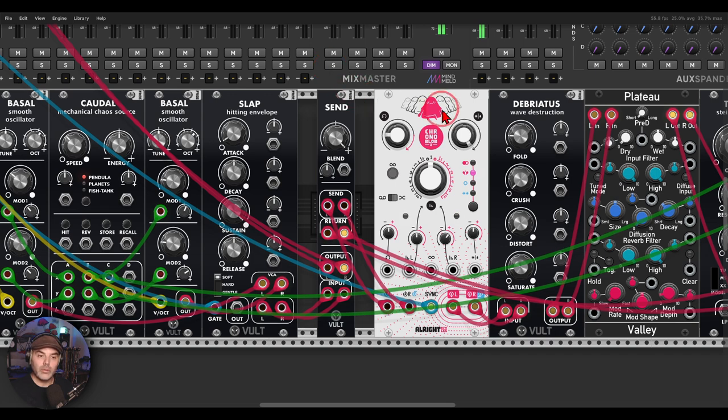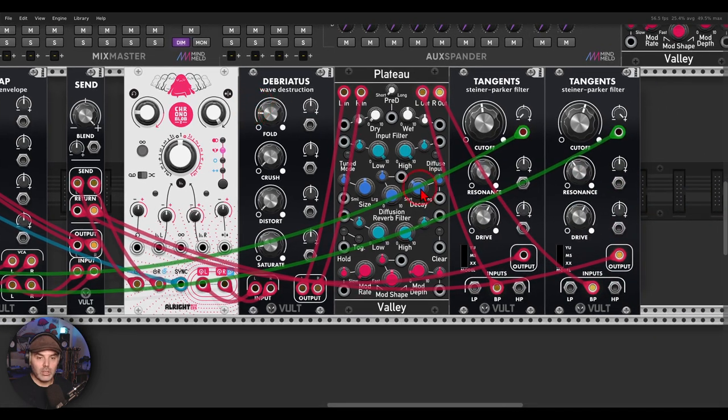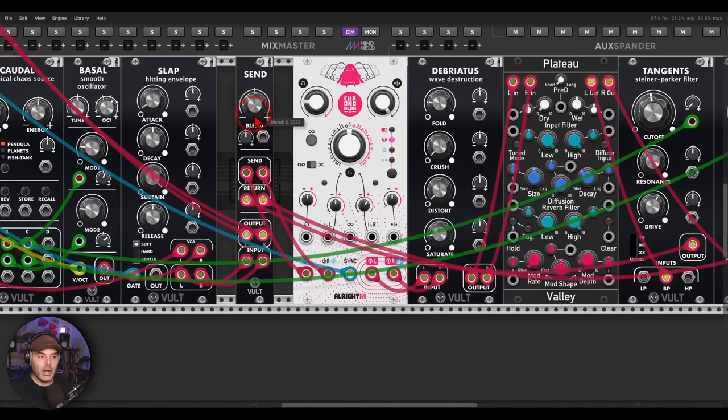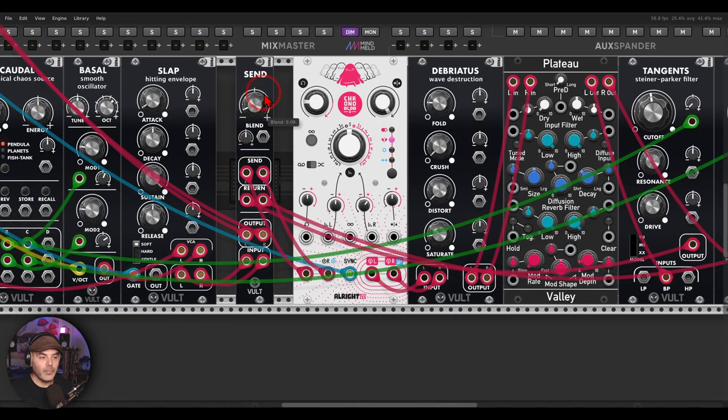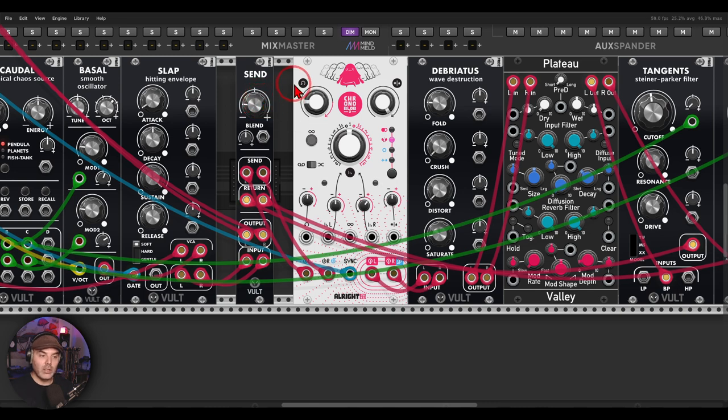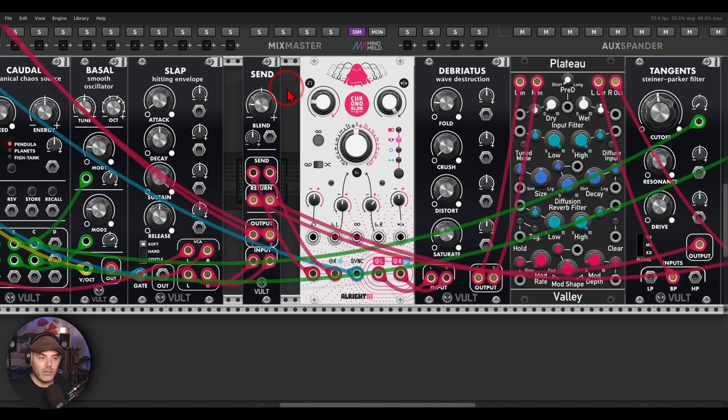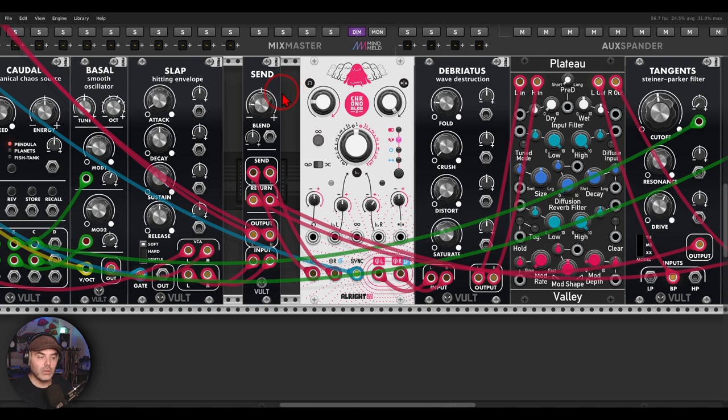The tangents are a modulated bandpass filter, so there is movement also in the stereo field. And now I can blend between these and use them as send effects, even the Briatus and tangents that don't have a mix control.